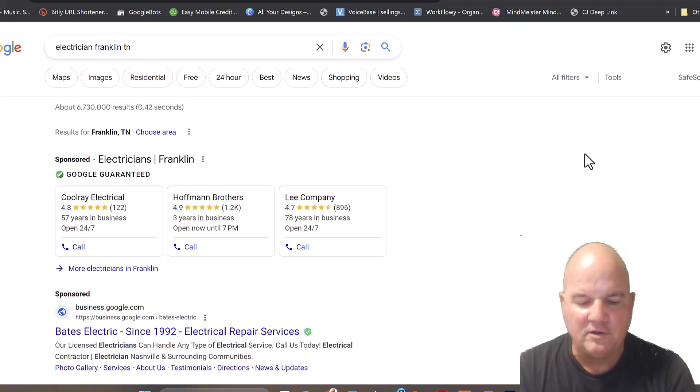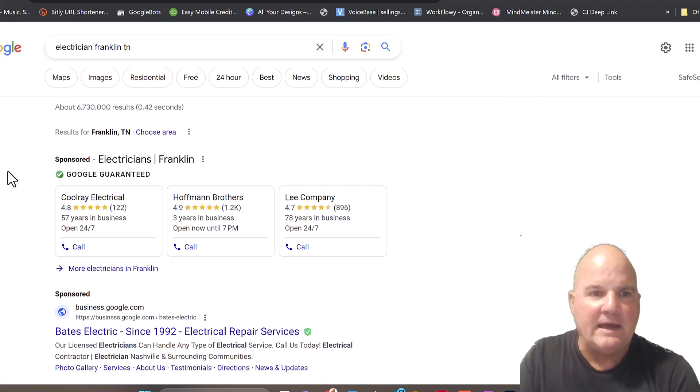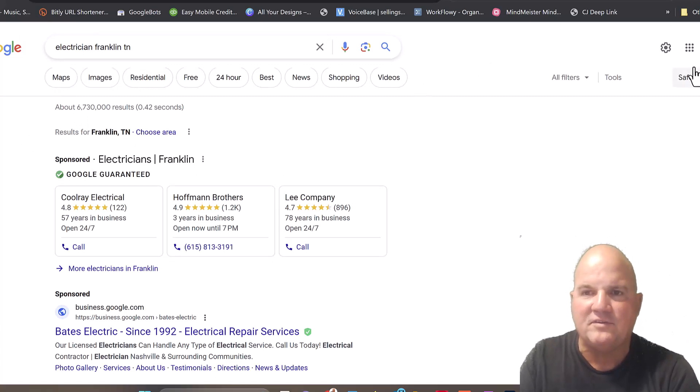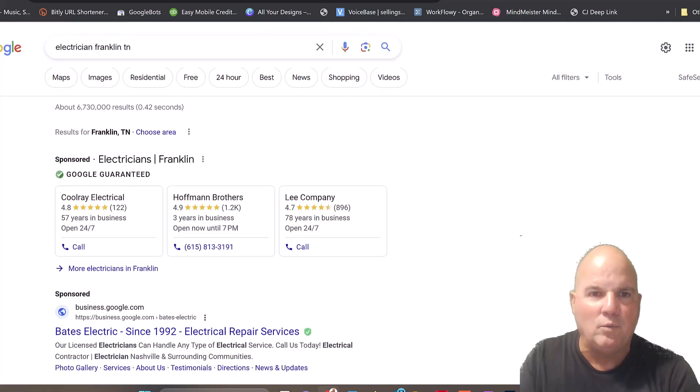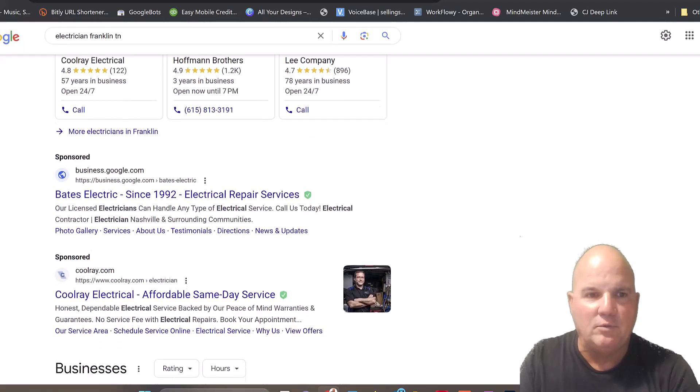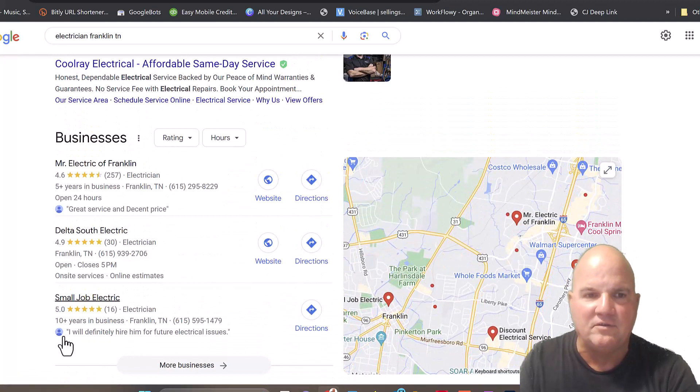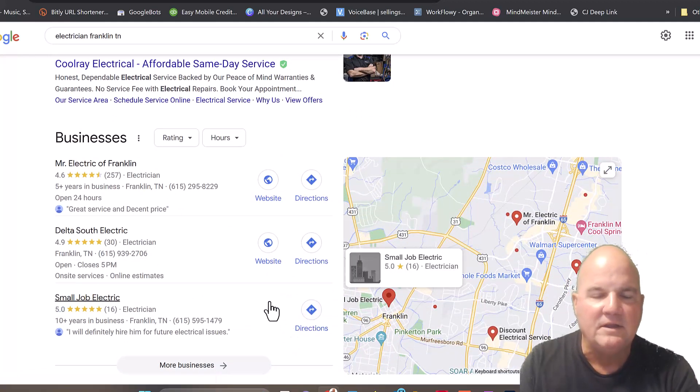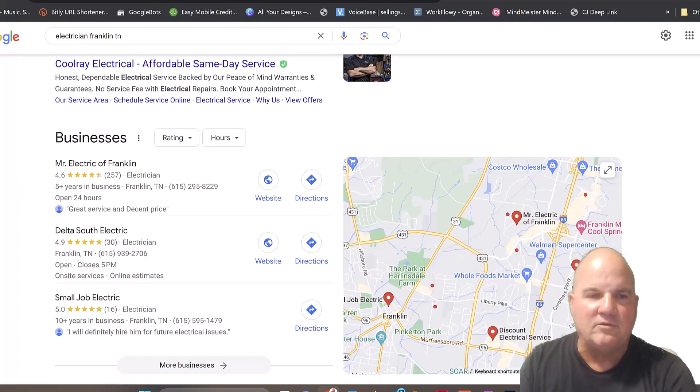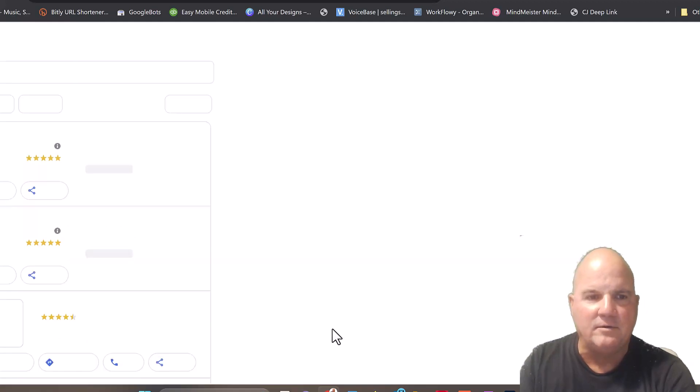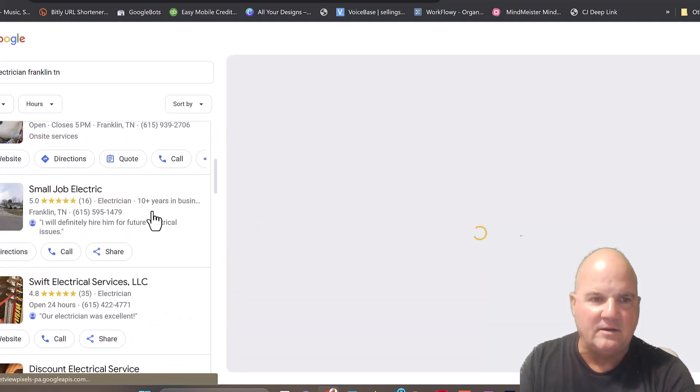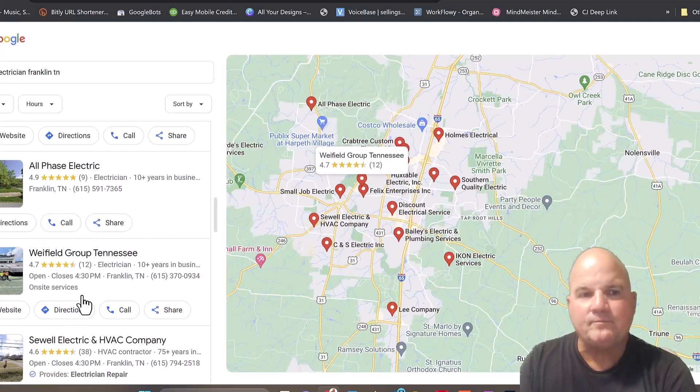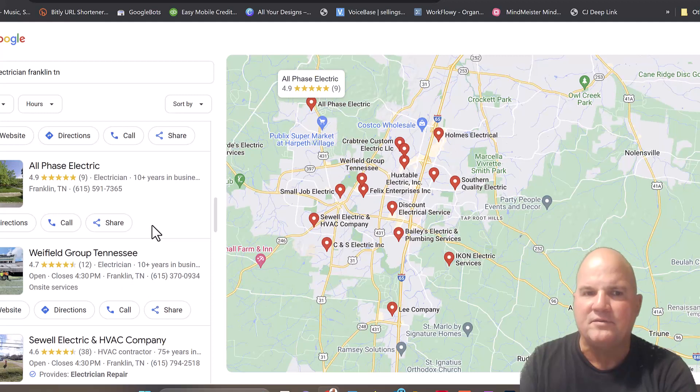We're going to talk about this feature called auto-miss call text back. We're going to go into Google, and we're near Franklin, Tennessee. So we're going to look at electricians in this area. I'm going to show you what I'm looking for when I look at these searches. If we go in here and look at the business section, this is Google My Business. We've got Mr. Electric of Franklin with a ton of reviews.